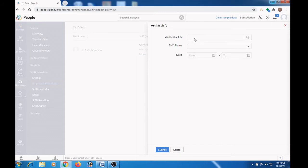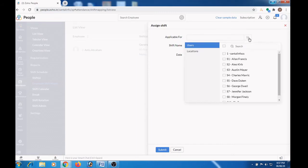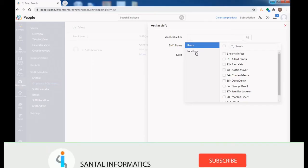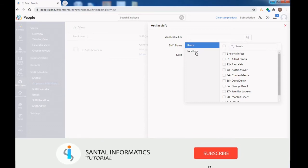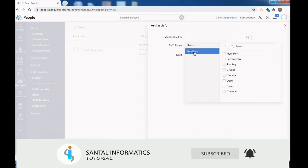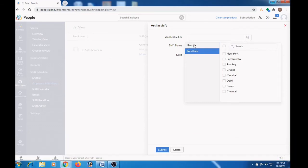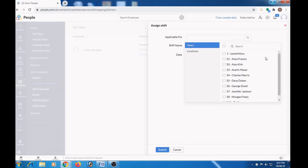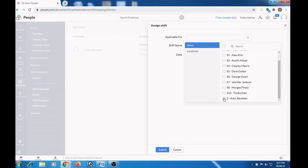Here you can select the employee based on users or location. So let me choose one employee here.